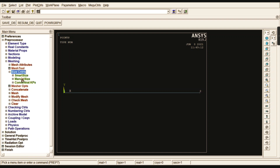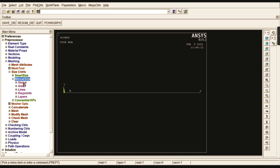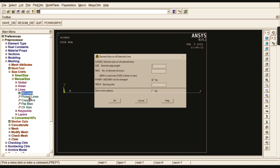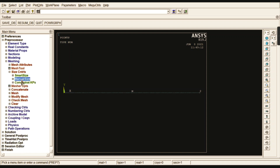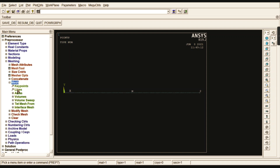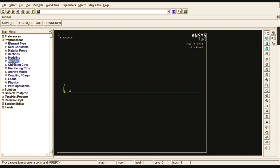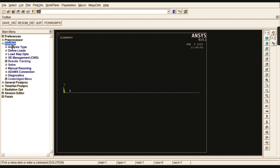Go to Meshing, Size Controls, Manual Size, Lines, All Lines. Set the number of divisions to 100, so the line is divided into 100 equal divisions. Then go to Mesh, select Line, and pick all — the entire line is meshed.